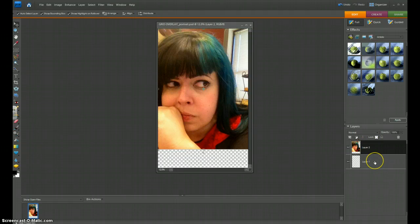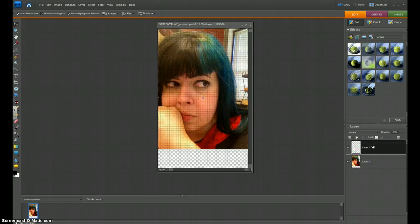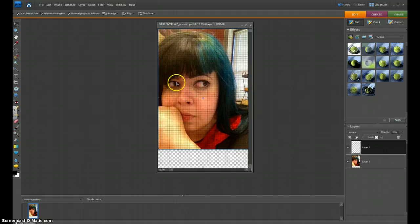I want the grid on top. So I'm going to click to activate that grid layer, and then I'm going to slide it above mine, and then look, the grid has shown up on top of my face. That is exactly what you want to happen.